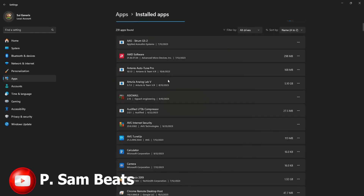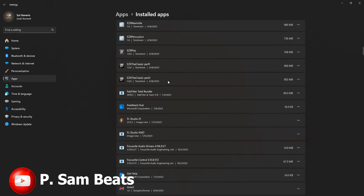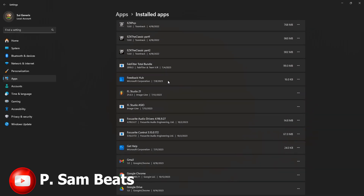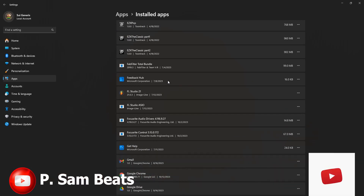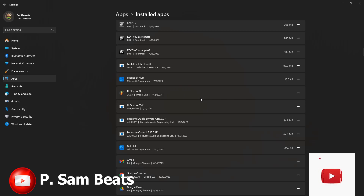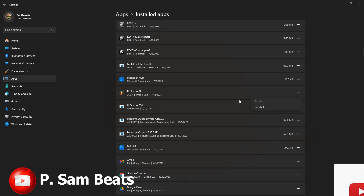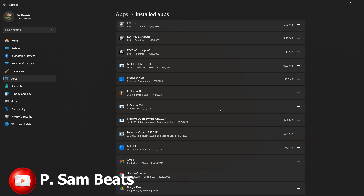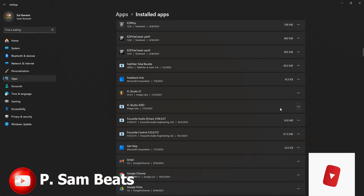The next thing you need to do is navigate to FL Studio. This is very important — that's why you need to always have the FL Studio setup with you. You are going to remove the FL Studio program; this is not going to affect your settings or anything. Uninstall FL Studio, then also uninstall the FL Studio ASIO driver as well.